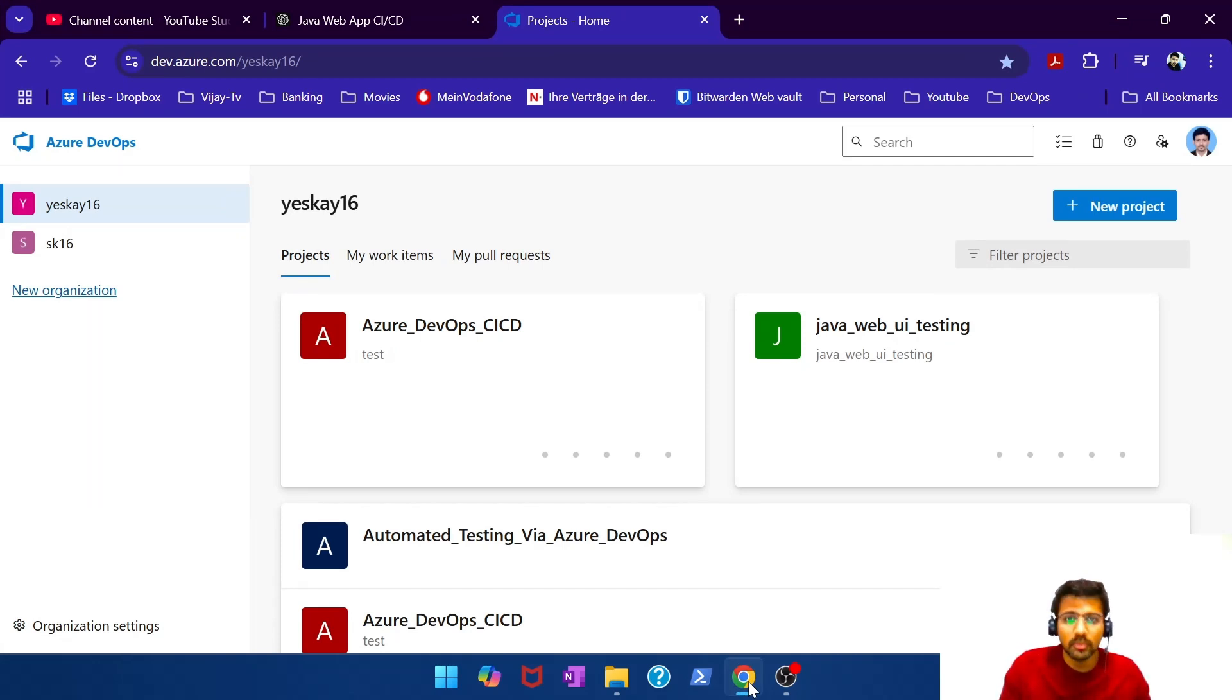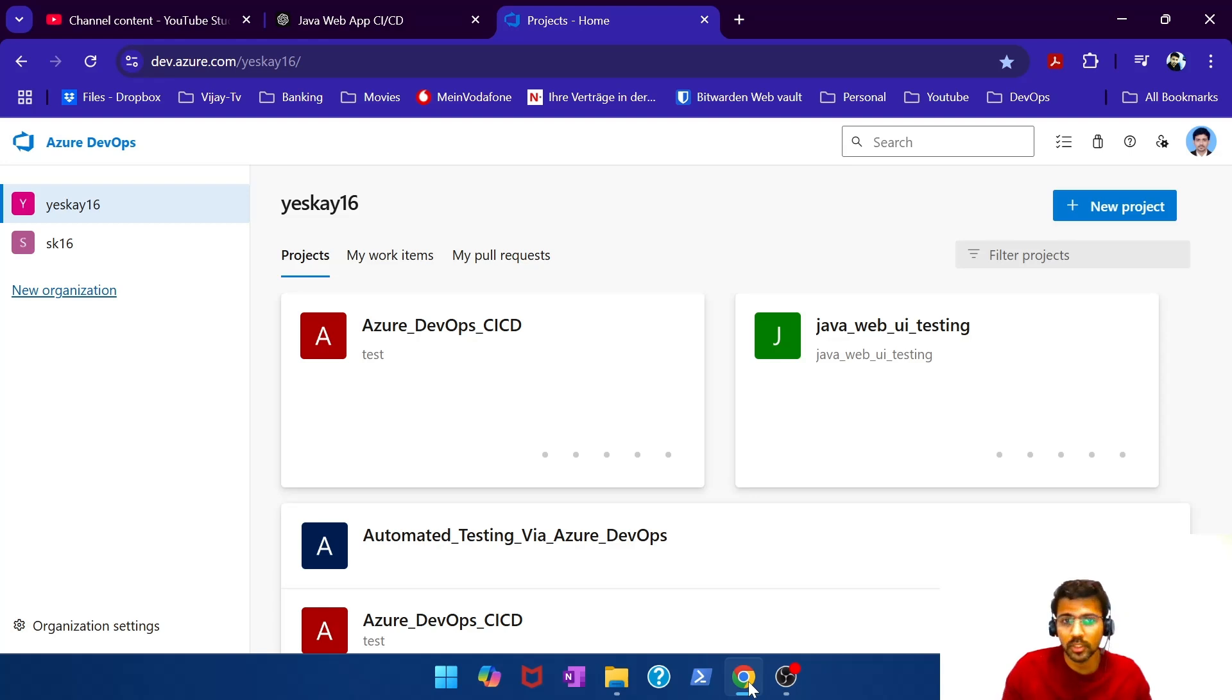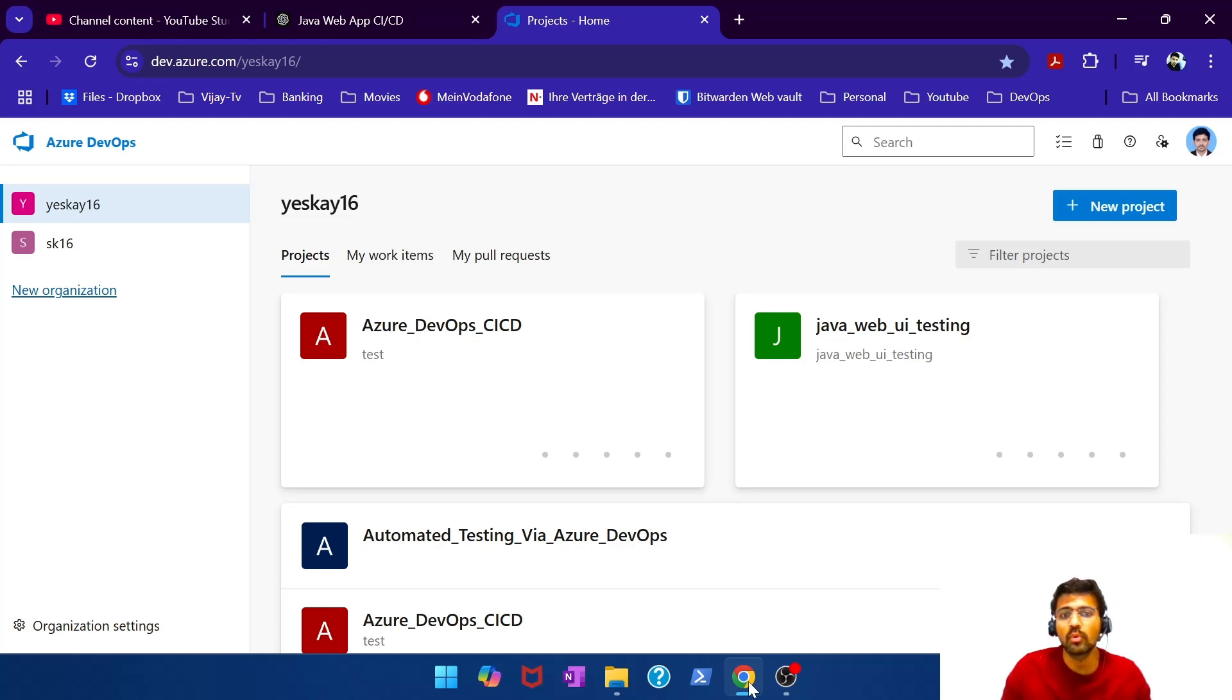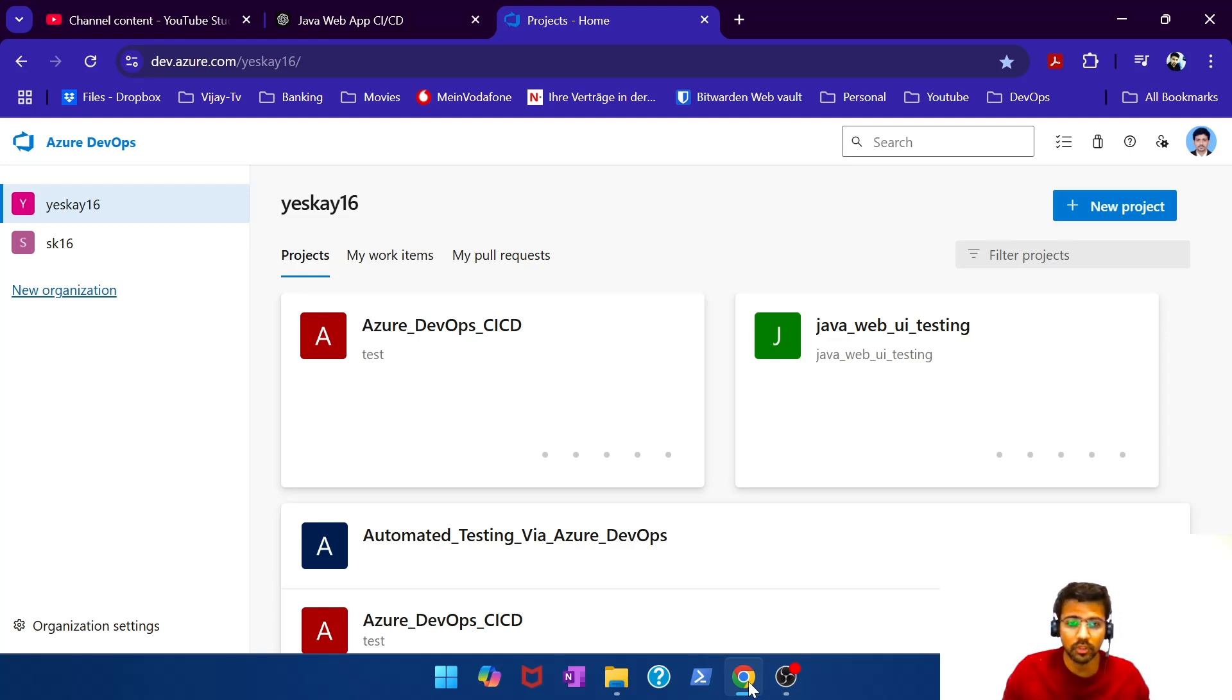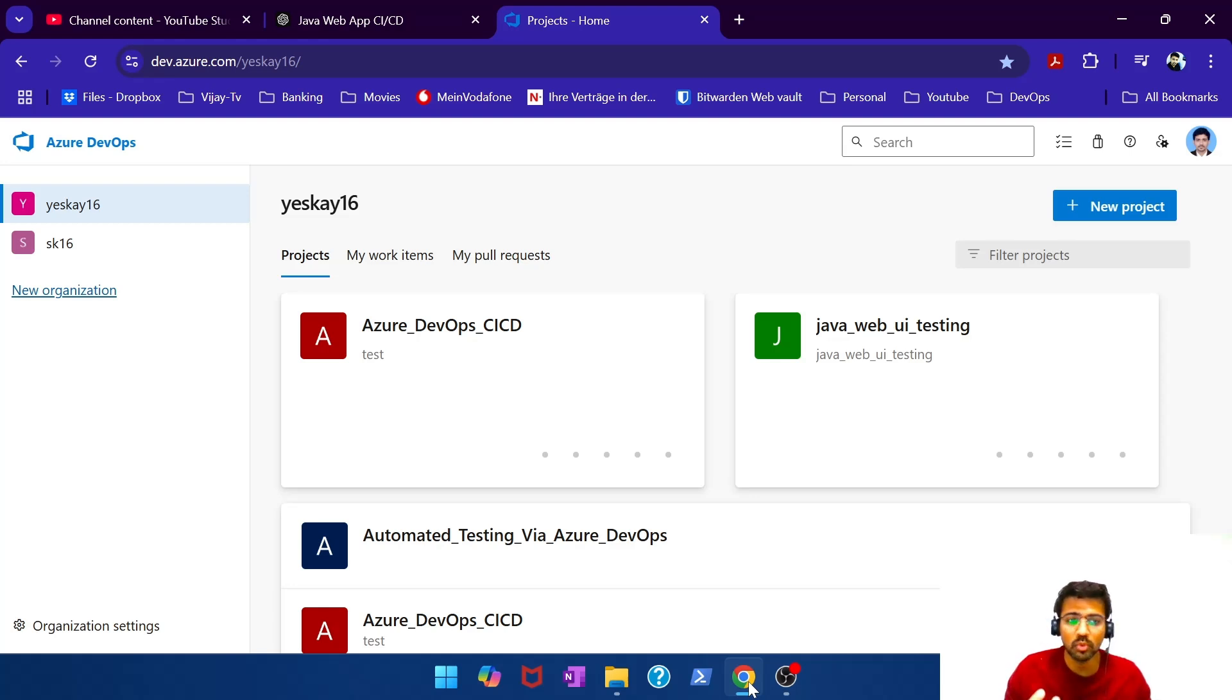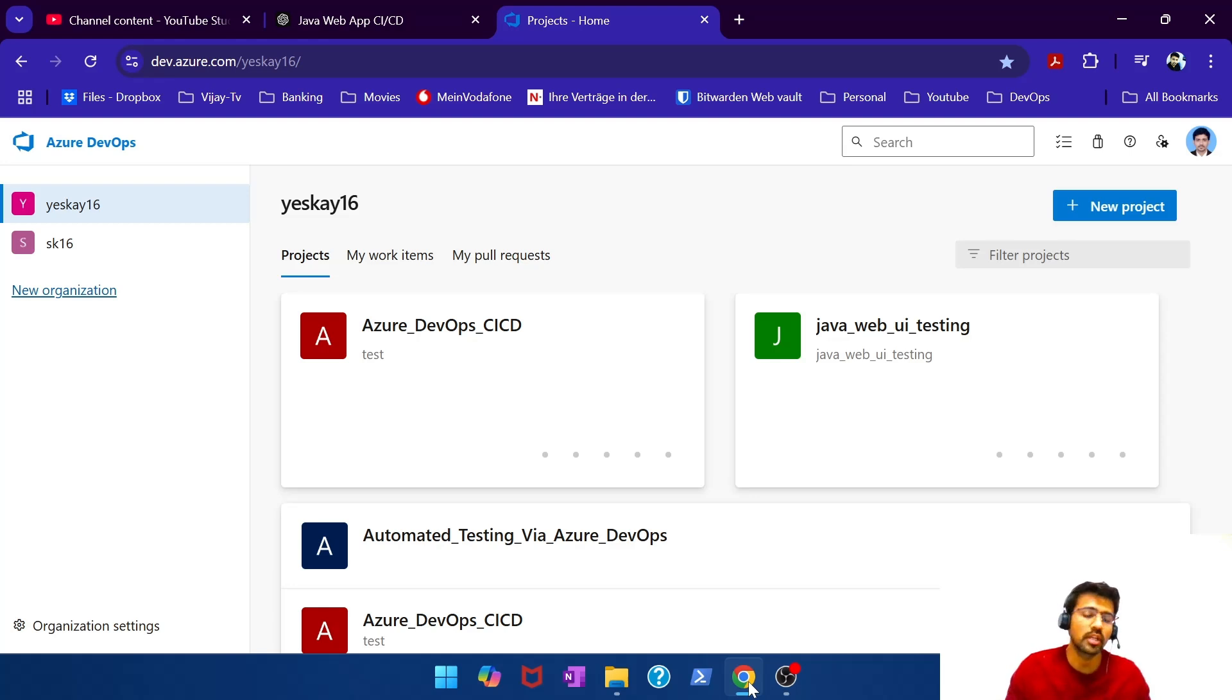Hey guys, welcome back to another video from Let's DevOps. Today's video is going to be a continuation of our previous video. We just got started with the Azure DevOps series. As a quick recap, the first episode was about how you get started with your first Azure DevOps pipeline. There are different ways you can get started, and we've pretty much covered all of the different ways you can get started with your first Azure DevOps pipeline.